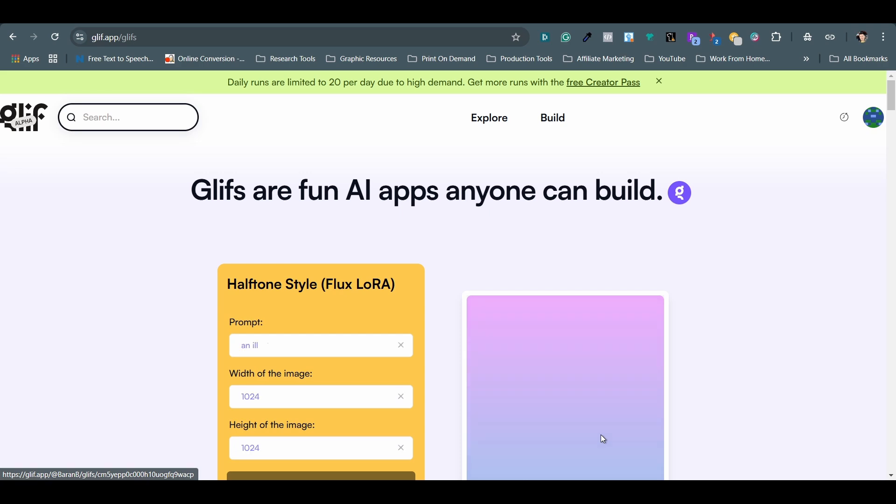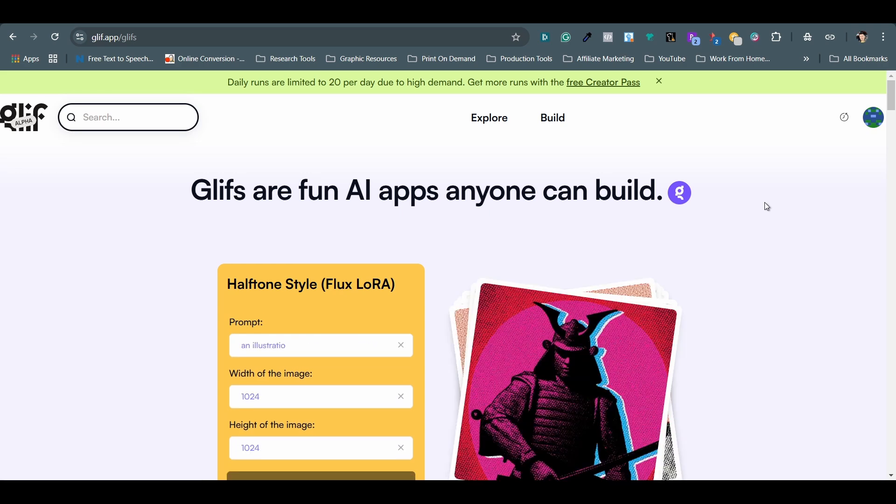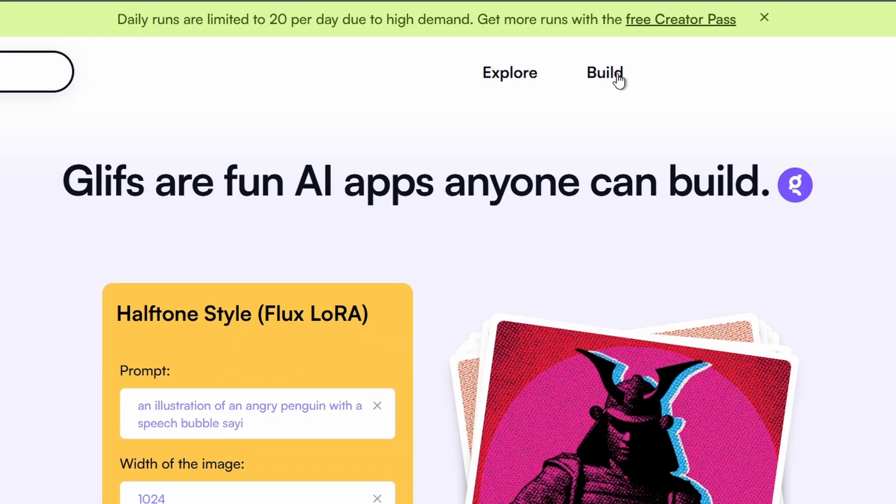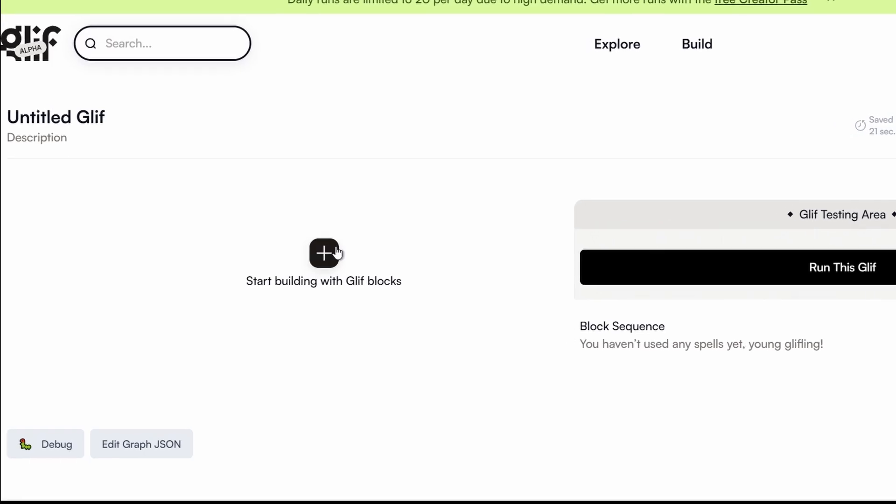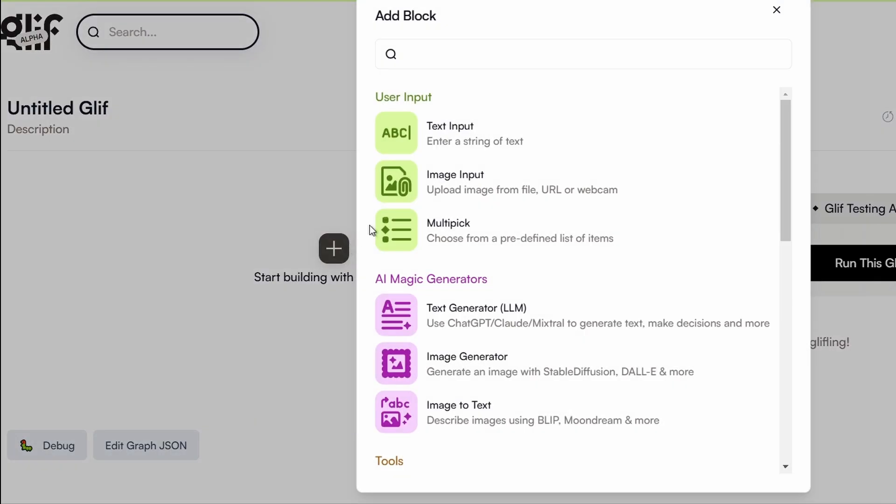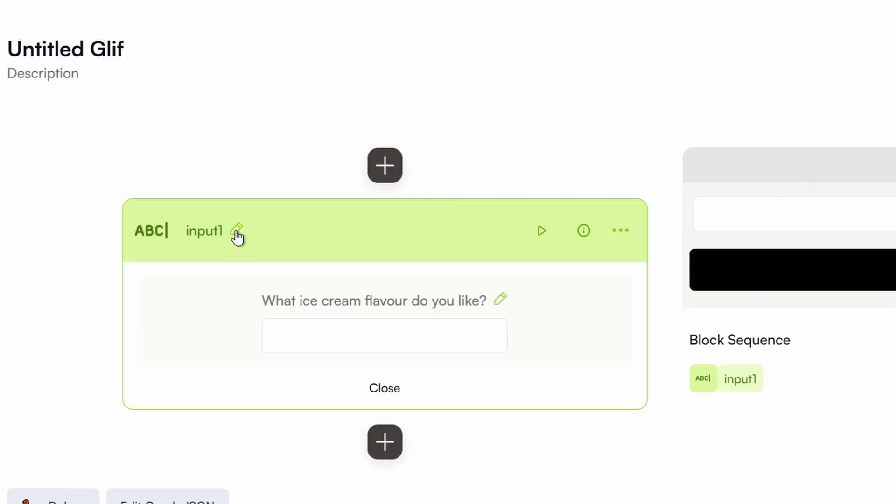Now it is time to build your first AI art generator tool. Click on build on the top menu. Then go to the plus icon to add a block. Choose the text input option. Give your input a name and I will just go with prompt. Then come up with a command and I will simply say write your prompt.